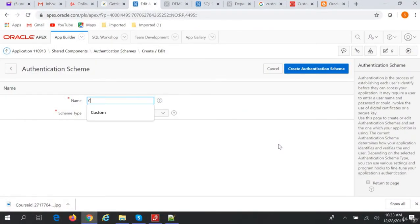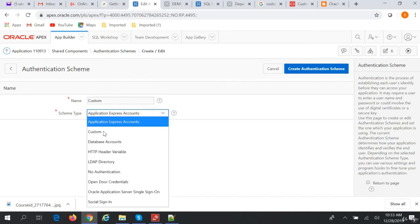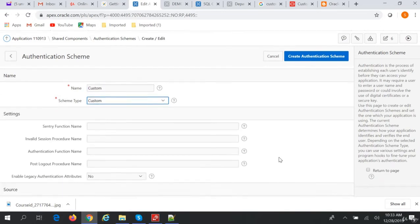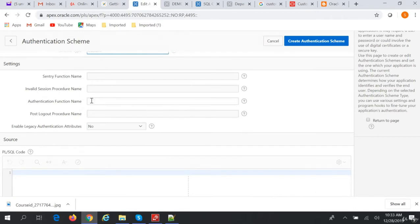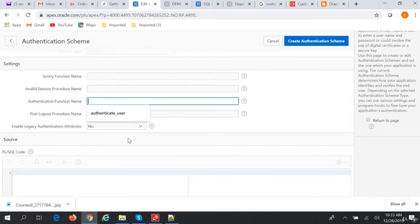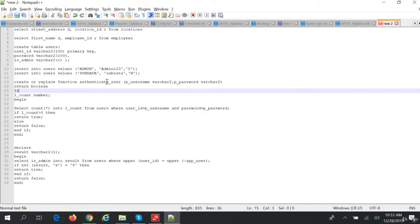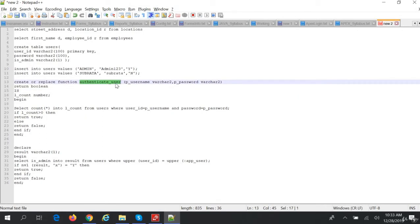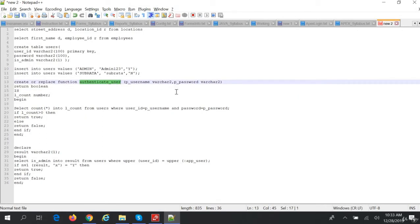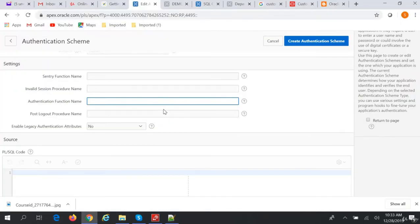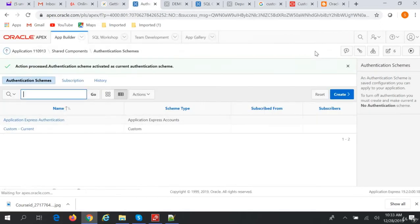We will give it a name of 'Custom'. The scheme type should be Custom. Here it will ask for the Authentication function name, so we will give this the function name which we created for authentication. Then we click Create Authentication.